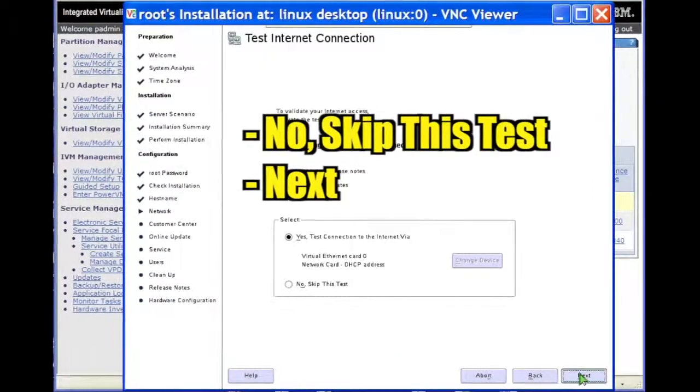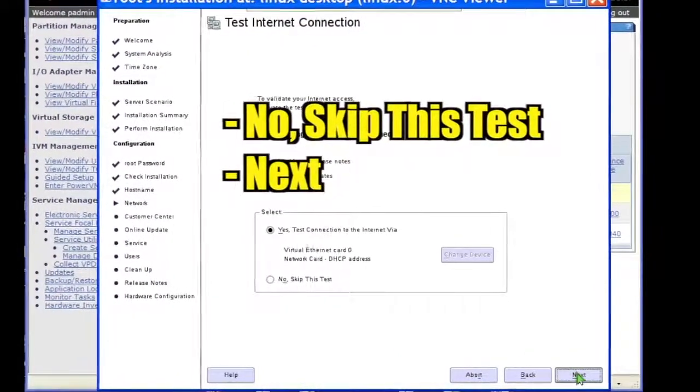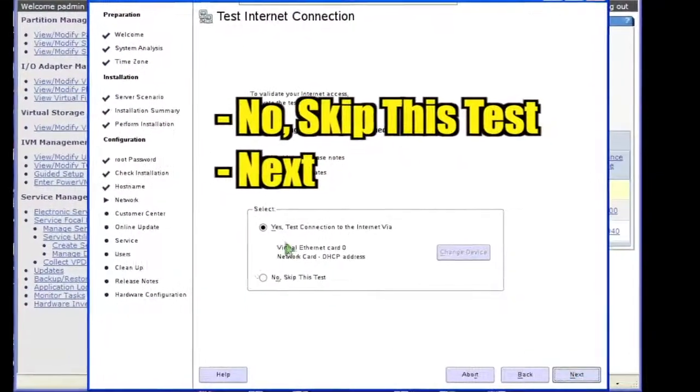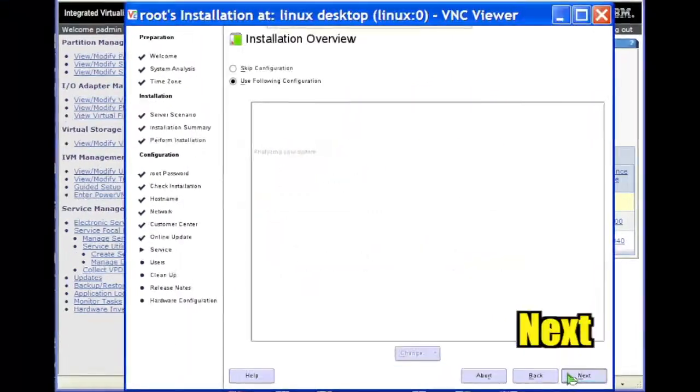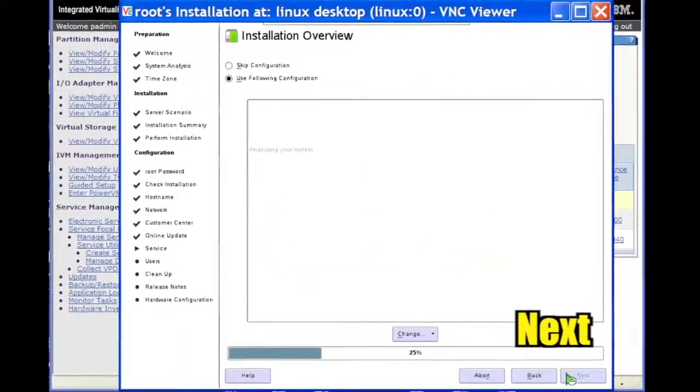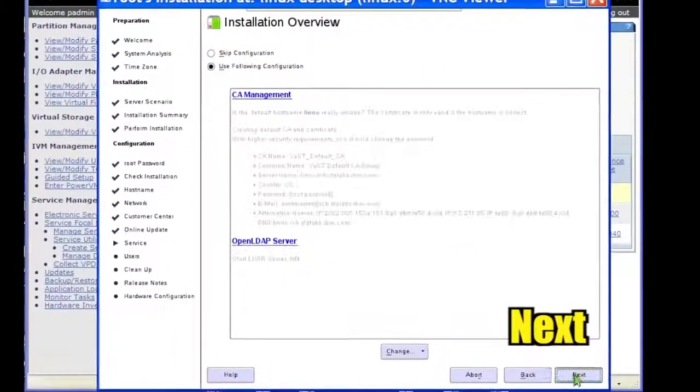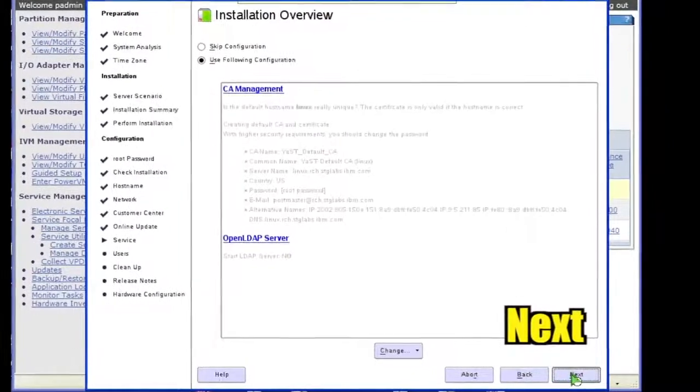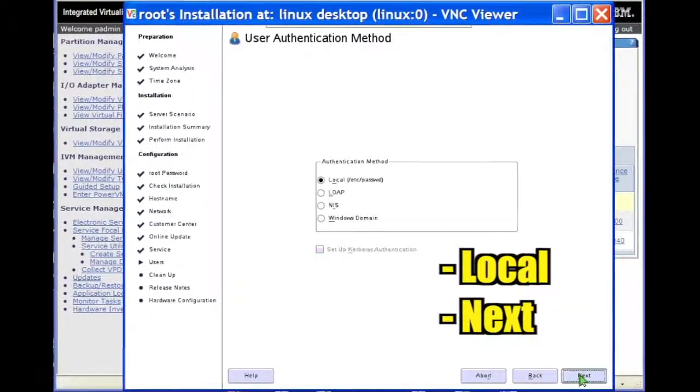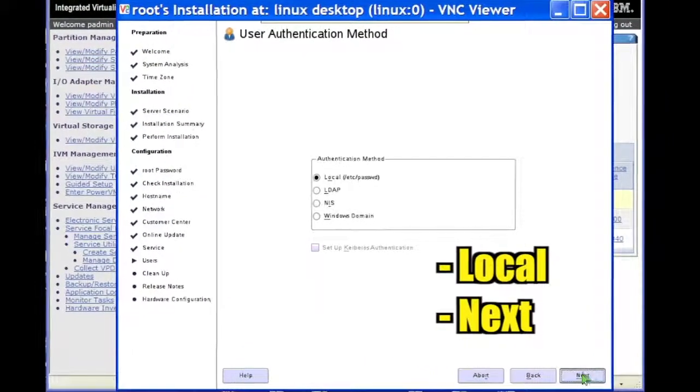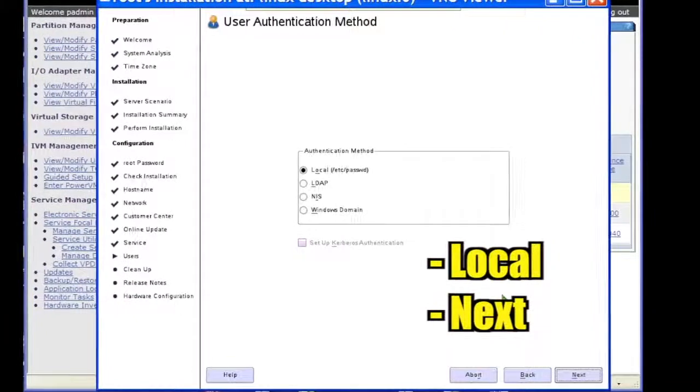Select whether or not to test the internet connection and click Next. Review the installation overview and click Next. Select the local user authentication method and click Next.